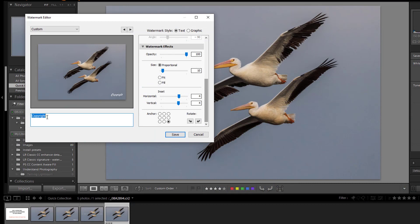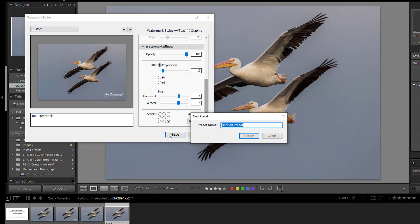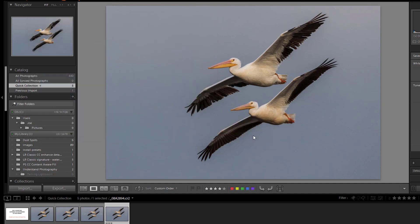Next, type in the words that you want in the signature or watermark in the box. Then click on save. The title will come up, and you can give it a name. And click on create. That's all there is to it. That creates the signature or watermark.